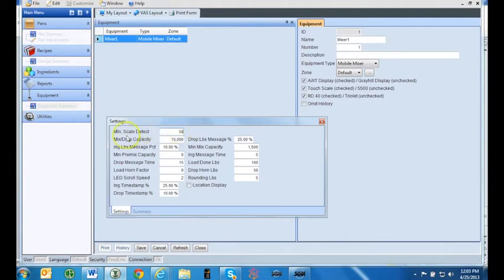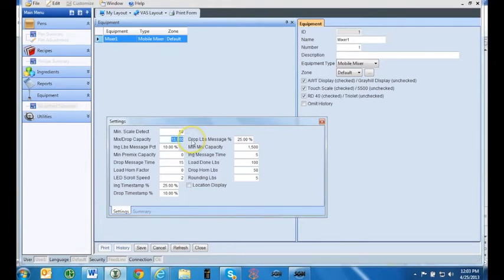The next category is mix drop capacity and pre-mix capacity. This sets the largest load amount you want to allow your mixer to batch. By setting the max capacity, it will discourage employees from trying to batch loads that will stress your mixer or not mix the ingredients thoroughly.